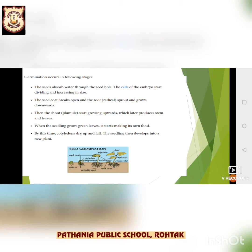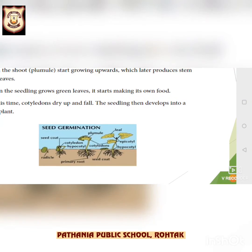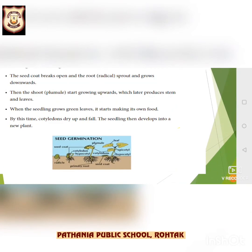As you can see in the figure, these are the germination stages. The radicle is the root that grows downwards. The plumule produces the stem and leaves, and starts growing upward. Plumule is the shoot.